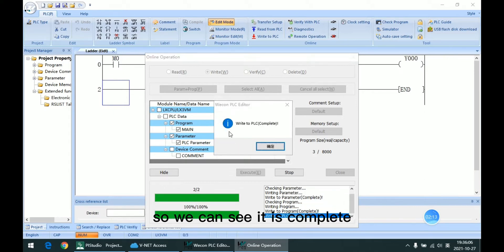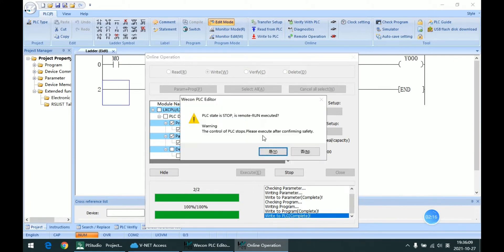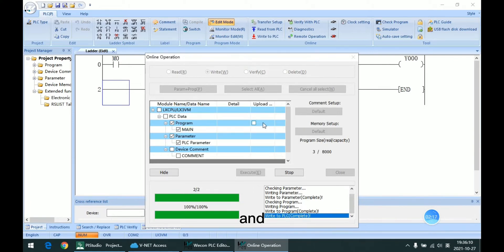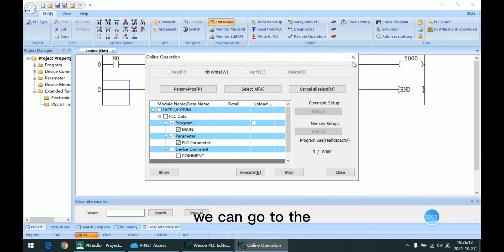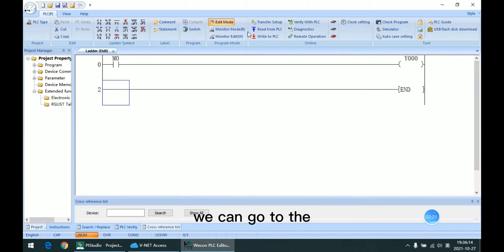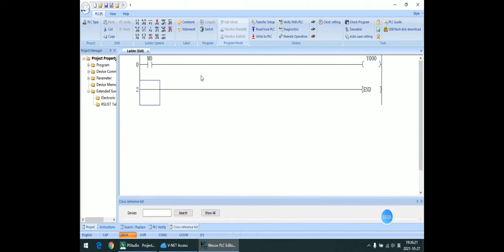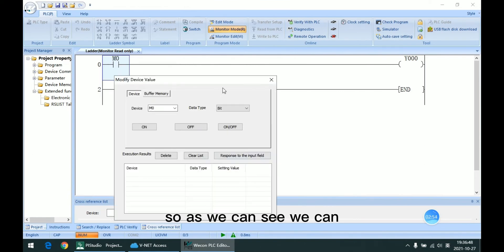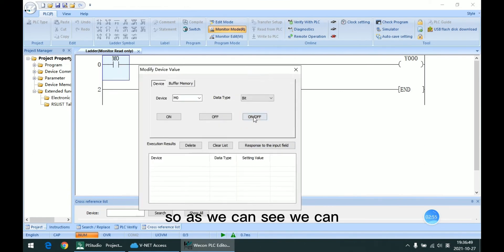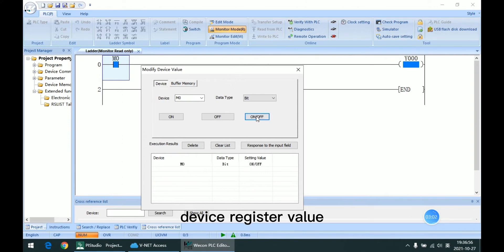So we can see it is complete, and we can go to the monitor mode. So as we can see, we can modify this device register value.